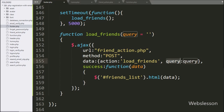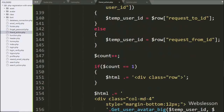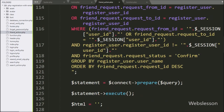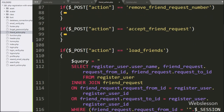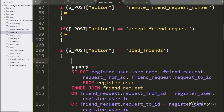Now, we have go to the PHP code part at friend_action.php file, and go to the block of code where it has been load the accepted friend list. Here we have write a $condition variable, and set it equal to blank value. Under this variable, we will make the search friend query.